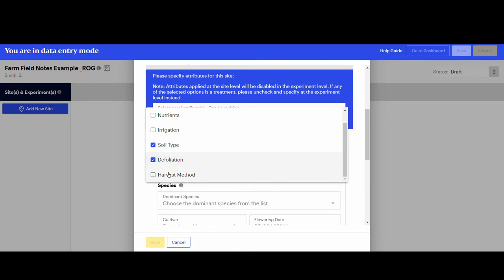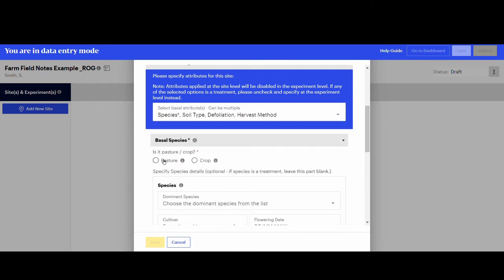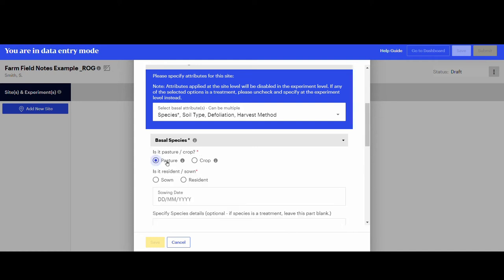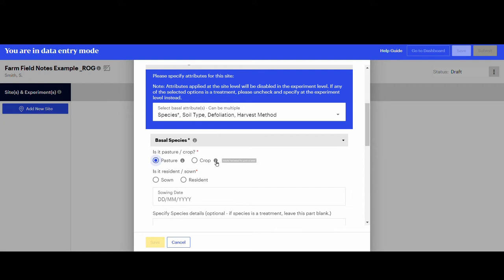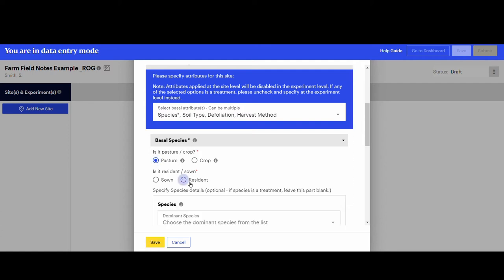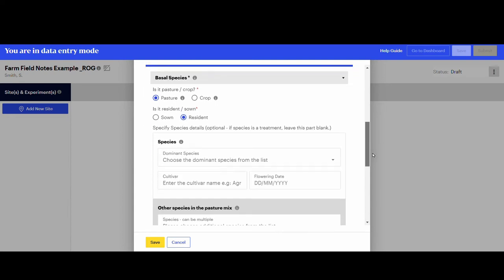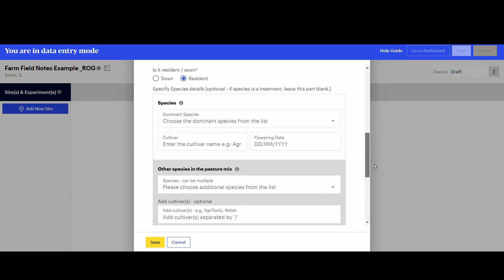In this example, we have some information about the species, soil, the defoliation and the harvest method. So those attributes can be selected and entered. The measurements were from pasture, a resident pasture, so those are selected. If you know the dominant and the companion species of the site, you can add them here.